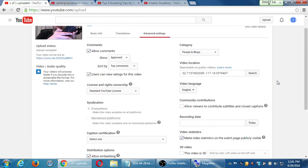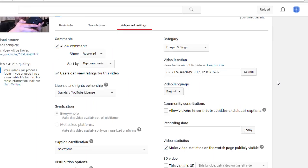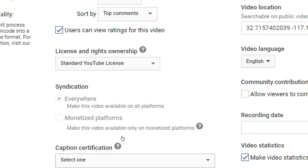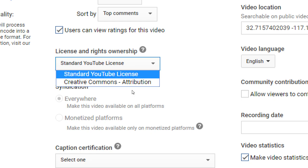Advanced settings — some of these come back from that other screen where we had our defaults, and some are new. On a case-by-case basis I can set up approved comments or not, show the top comments or not, or allow comments at all. There's YouTube license and copyrights — you own the copyright of this video. You have two licenses: the standard YouTube one which gives you protections — if your video gets pirated you have protection in the US to take them to court.